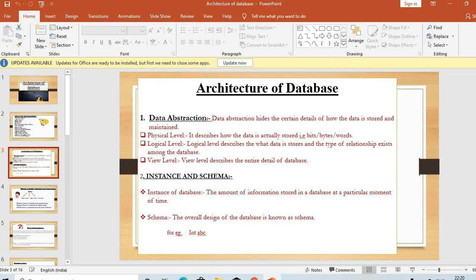The second point is instance and schema. The instance of a database is defined as the amount of information stored in a database at a particular moment of time. And what is schema? The overall design of the database is known as schema.